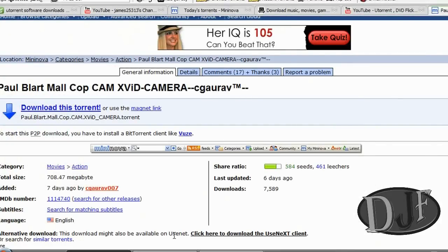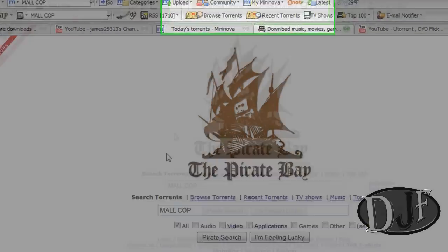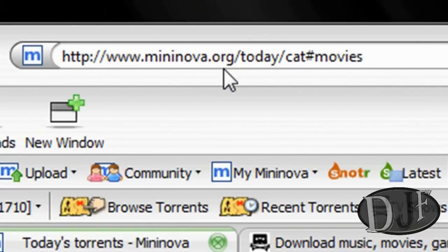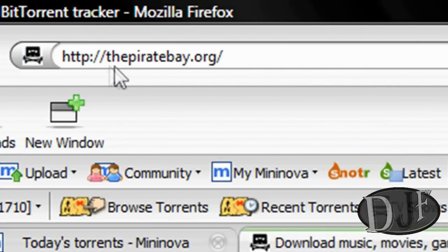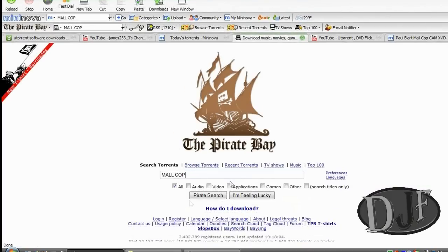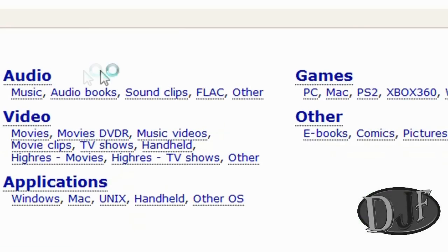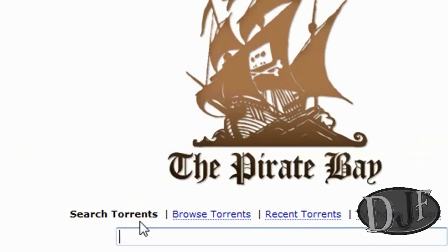Now let's go to Pirate Bay. On Pirate Bay, you go to thepiratebay.org — by the way, MiniNova you go to mininova.org. When you're there, you come up with this right here. Now you can choose to browse for torrents, which takes you to the next page and gives you some categories you can browse to. Or you can just go ahead and type in what you're looking for and it will search for you.